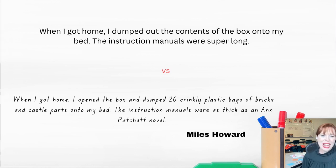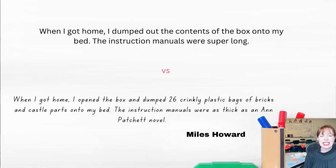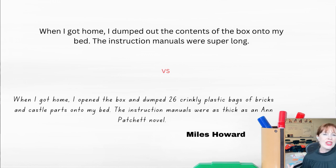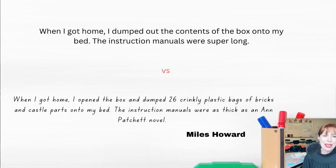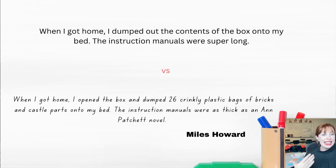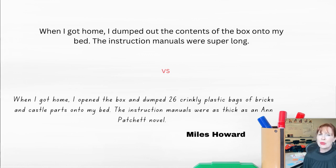So Miles Howard uses concrete details instead: "When I got home, I opened the box and dumped 26 crinkly plastic bags of bricks and castle parts onto my bed. The instruction manuals were as thick as an Ann Patchett novel." Those 26 crinkly plastic bags tells us exactly how many — we can imagine 26 bags all over a bed. He even tells us what they sound like, that crinkle; we can hear it almost as they are tumbling out of the box. And when he tells us the instruction manuals were as thick as an Ann Patchett novel, even if you don't know who Ann Patchett is, comparing it to a novel gives us a sense of its size. But it also tells us something about his voice and perspective — now we know Miles Howard is the kind of person who enjoys an Ann Patchett novel.